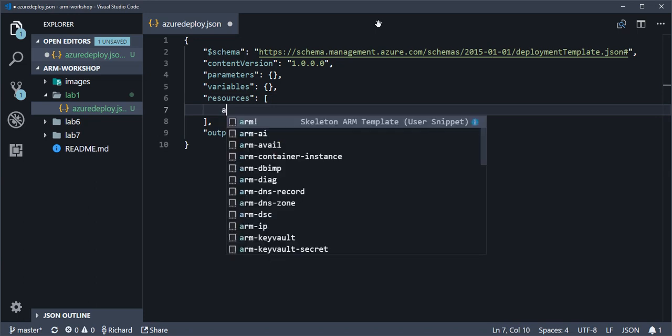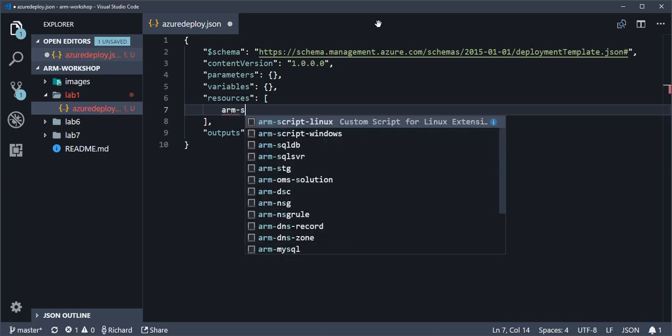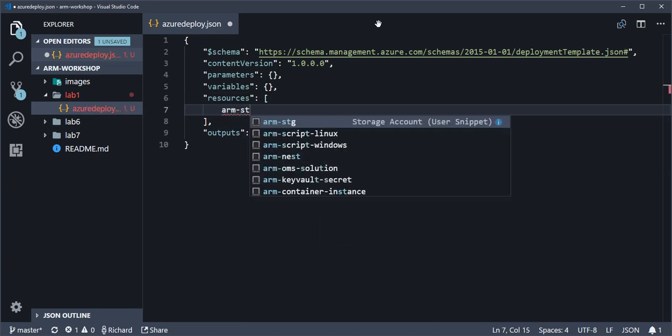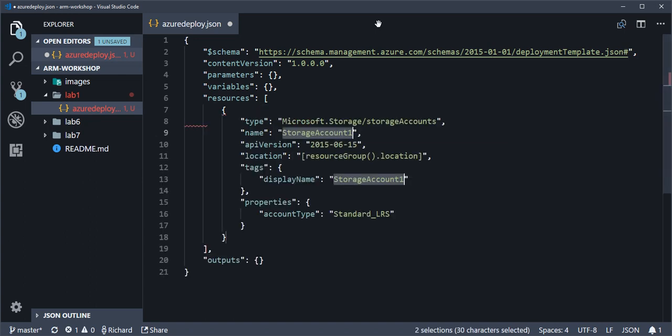If you then type arm-stg, that'll bring up the storage account snippet. It'll automatically highlight storage account one which is used both for the name and for our display name tag which is a bit superfluous but we'll keep it there.